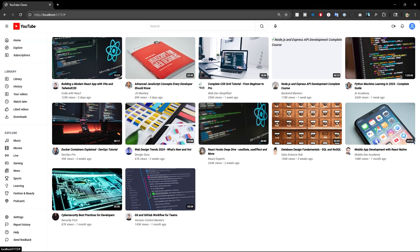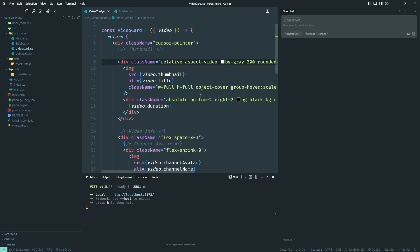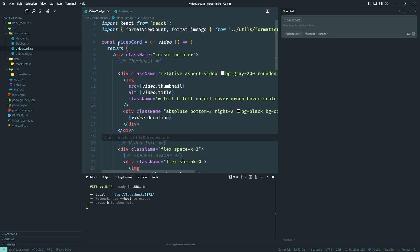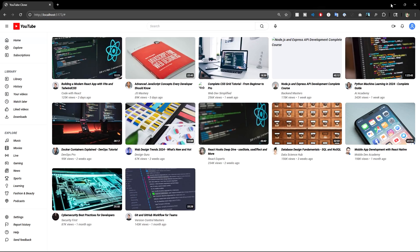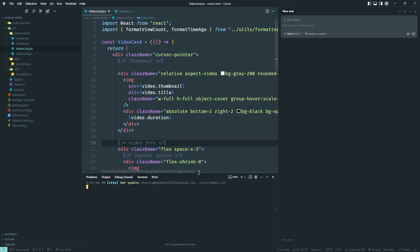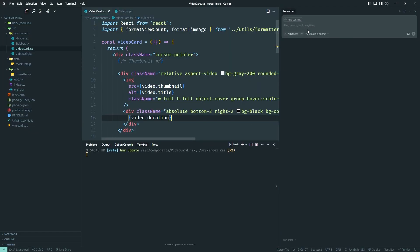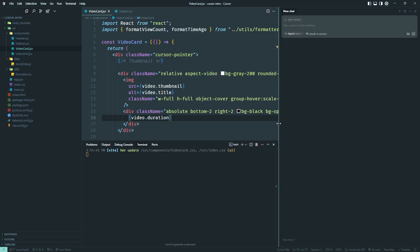What I'm going to do is break certain things in the application so you know how to debug them. For example, there are certain properties — like a prop — needed to render these cards. I'm going to delete that, so the application breaks. Then I'll show you exactly what steps to take to debug it.